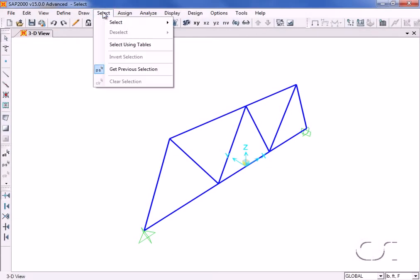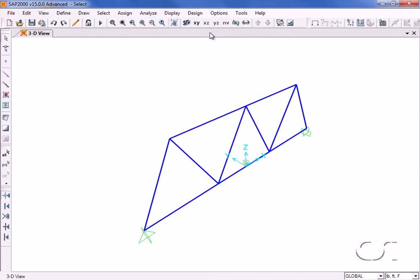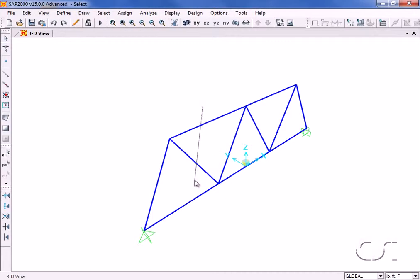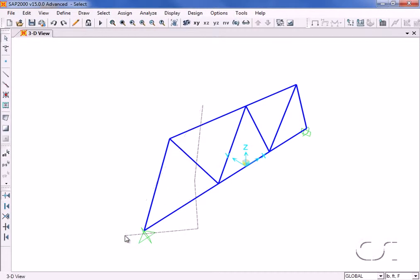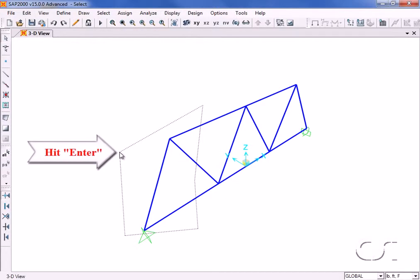Next we will use the poly select, which is similar to a window select in that any objects which lie within the polygon are selected. Hit the Enter key to complete the poly select.